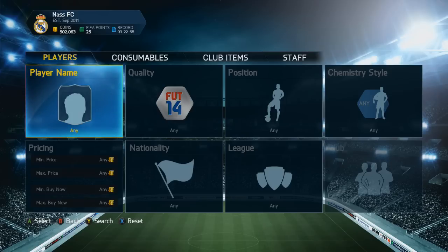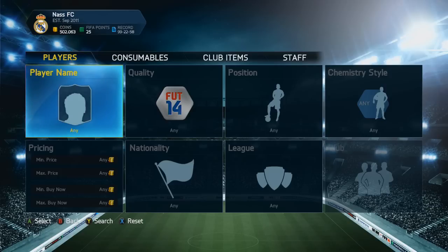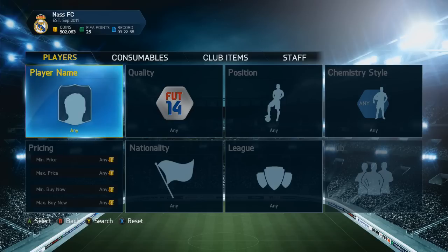I'm going to be showing you this trading technique — it's called the mass bidding technique. It's a pretty easy technique where you basically mass bid on the same player over and over again, and then sell him on for the cheapest Buy Now price. That's basically how it works.